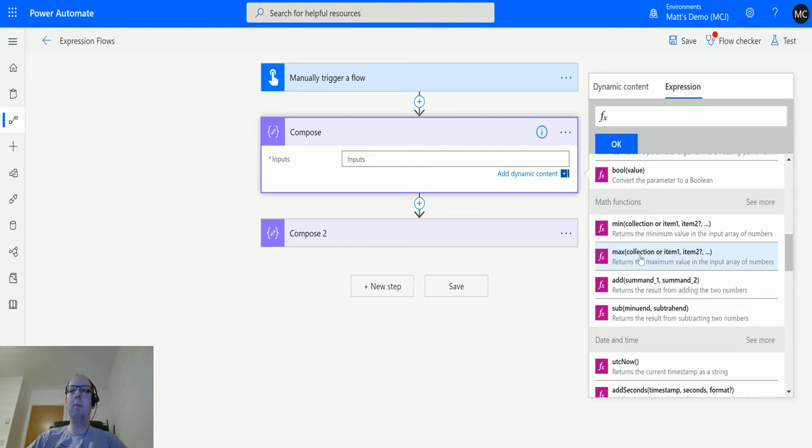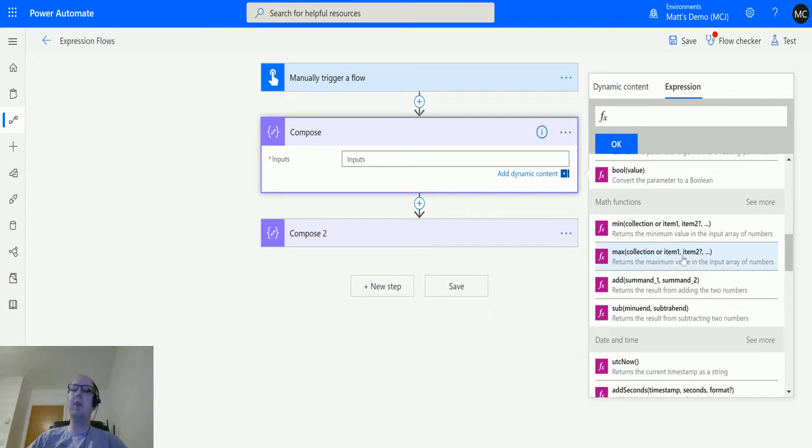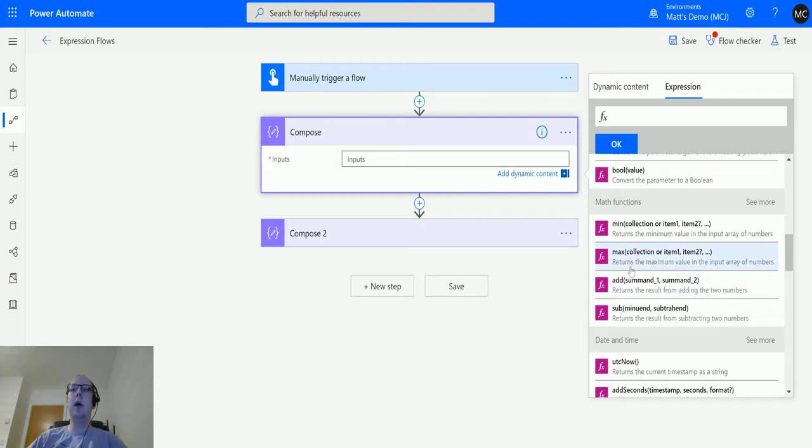What that means is we can either pass in an array of numbers from an actual array, or we can put numbers into this either via dynamic content or hard coding, separating them by commas.